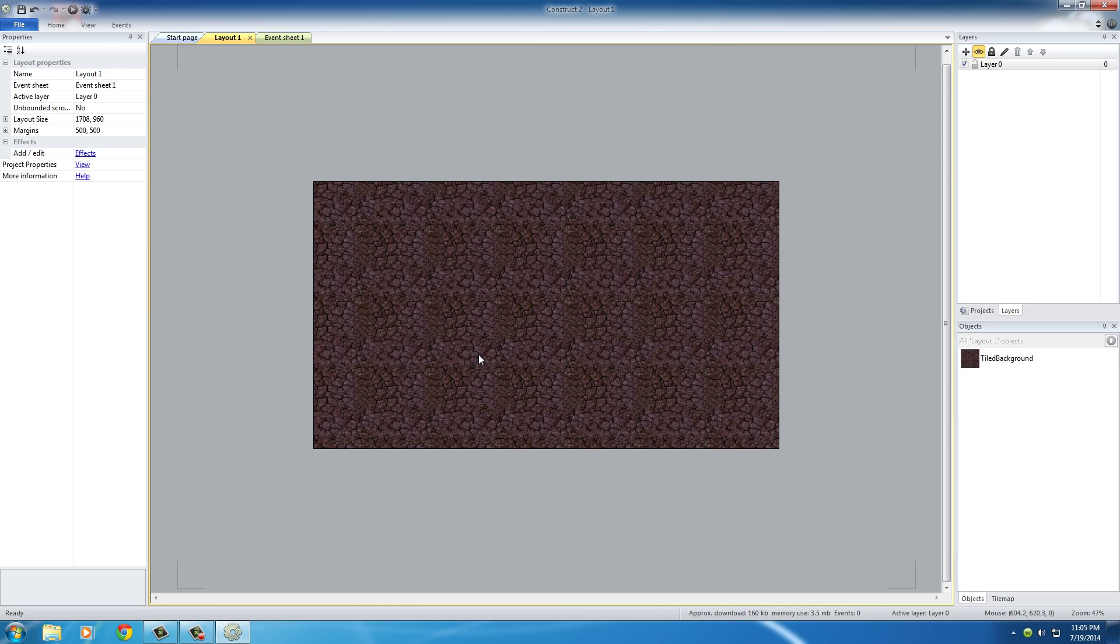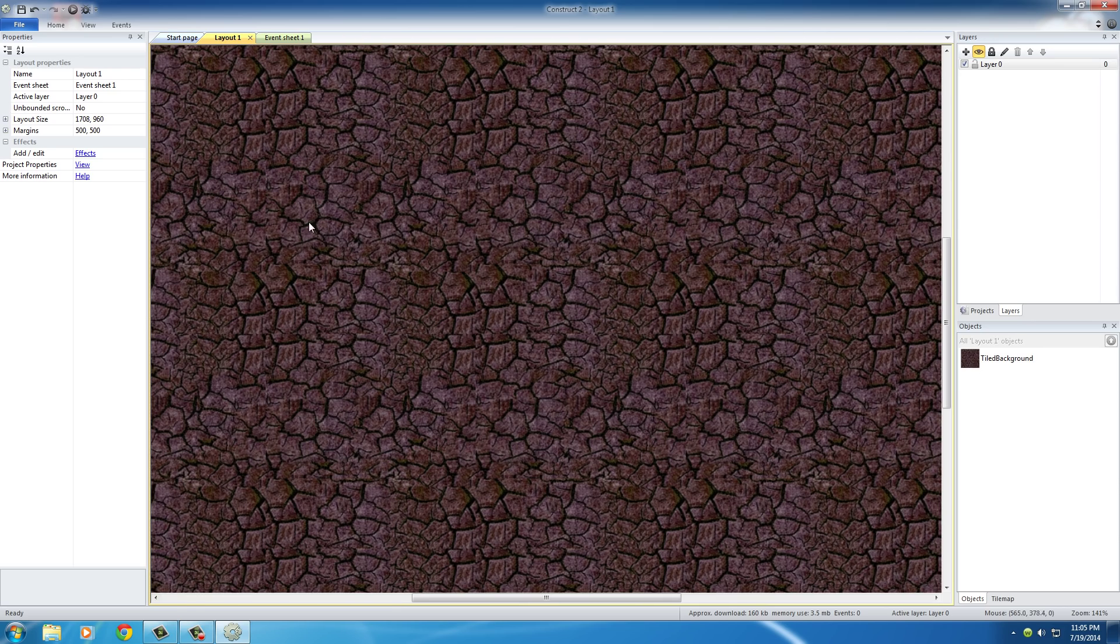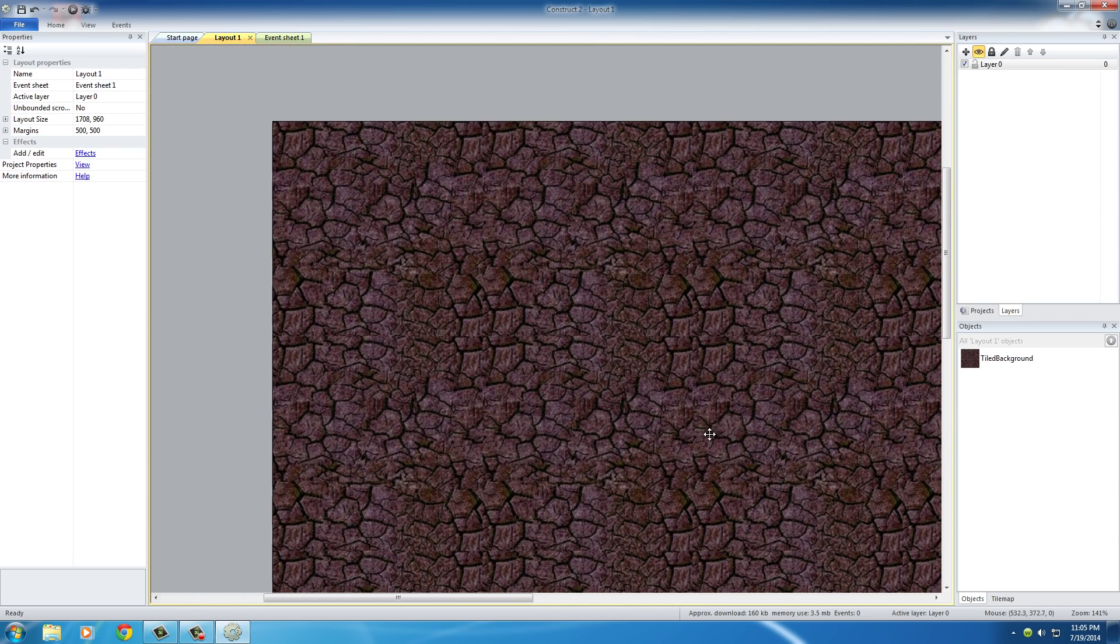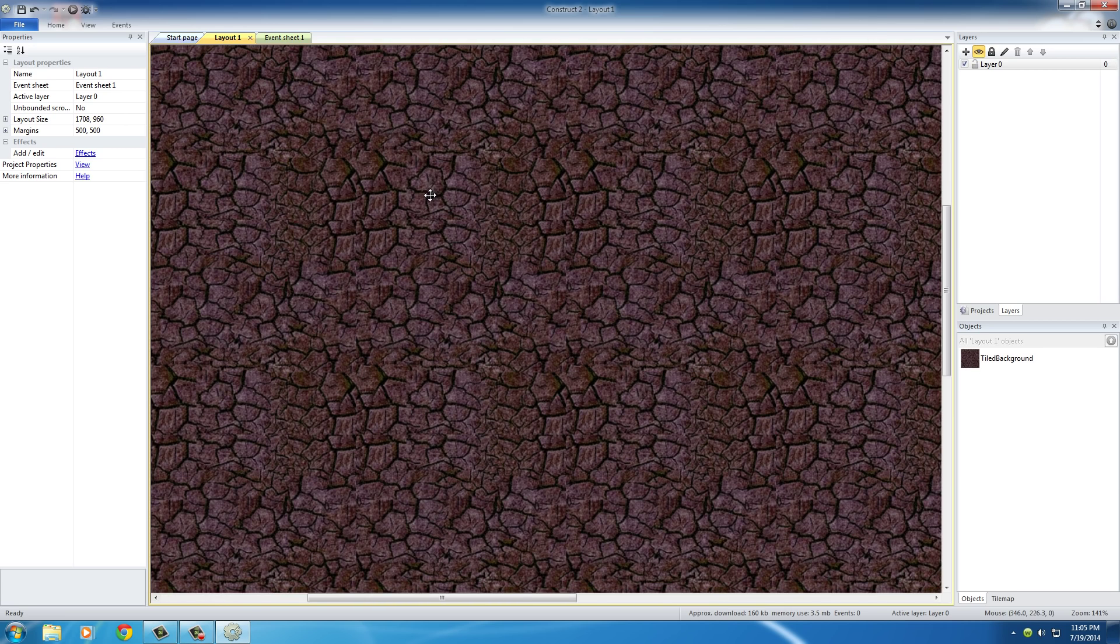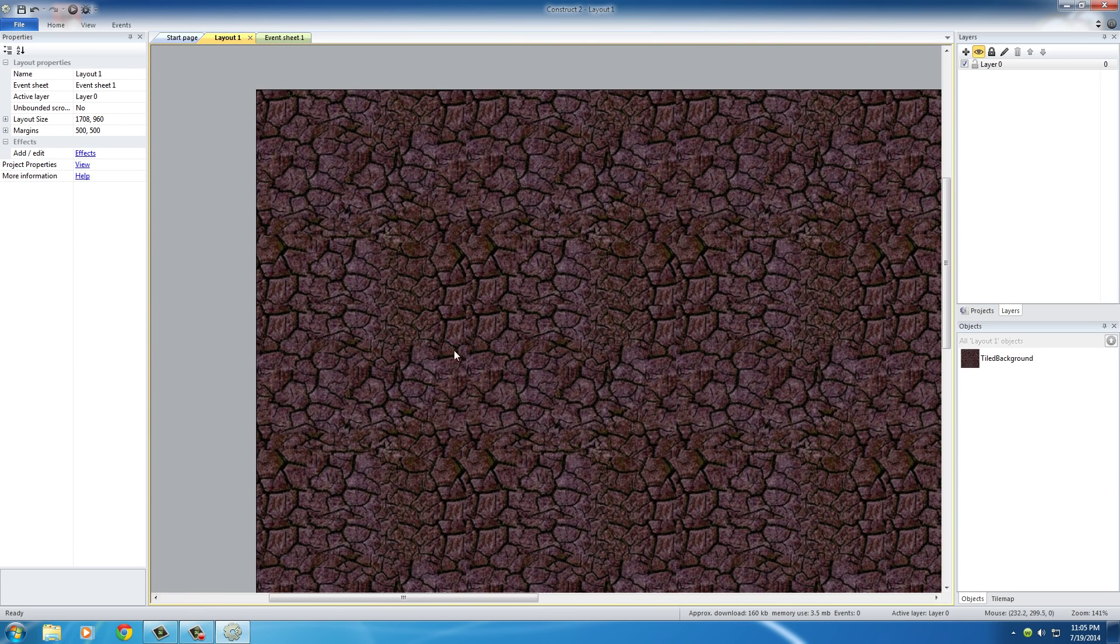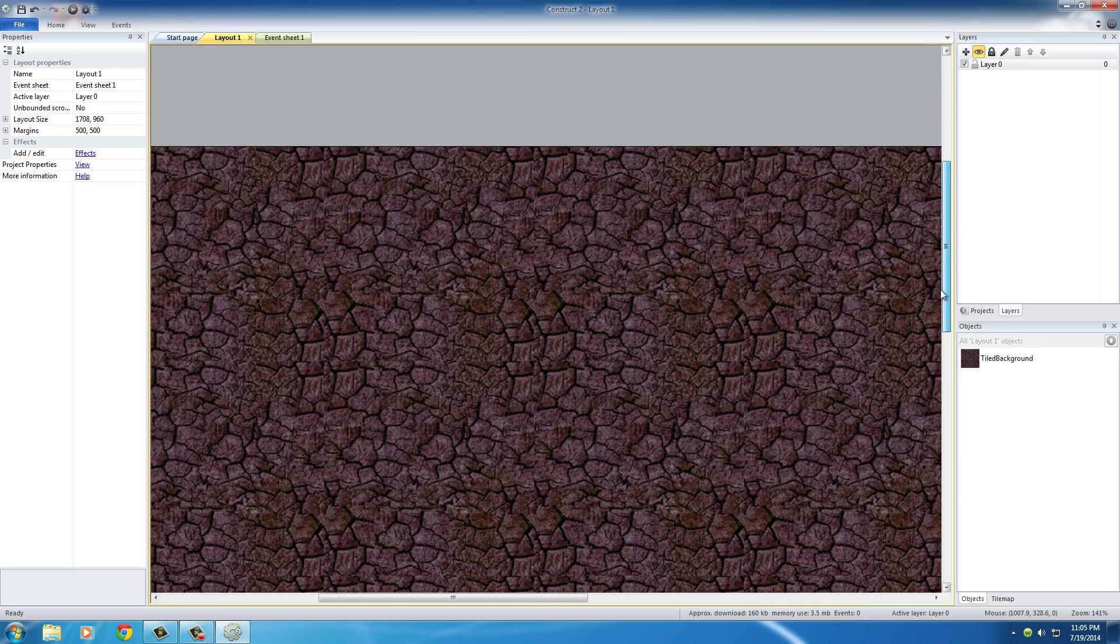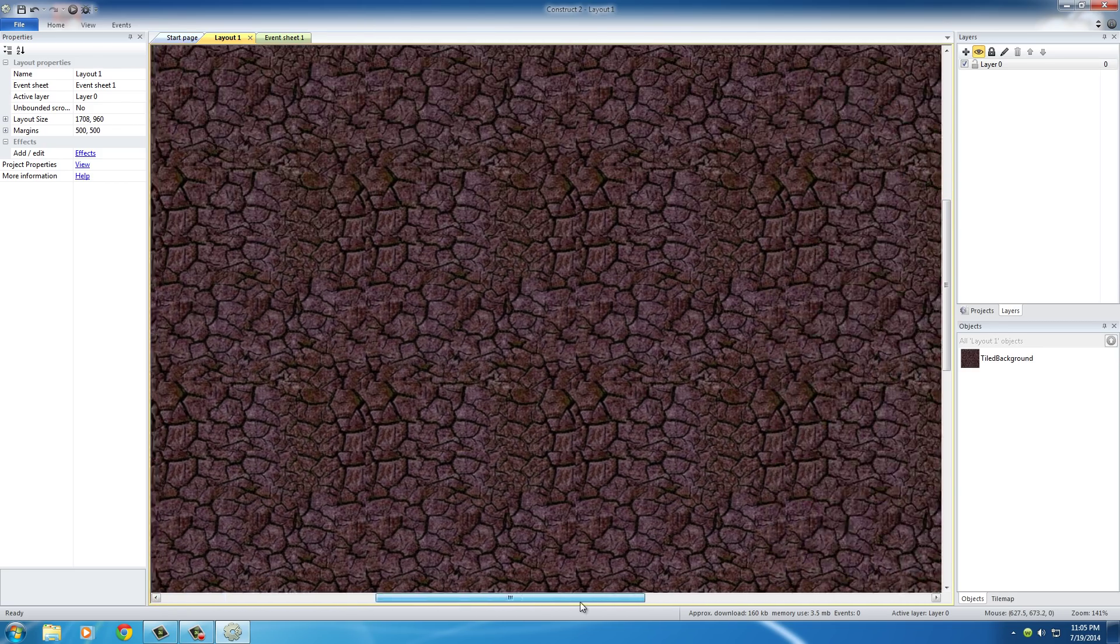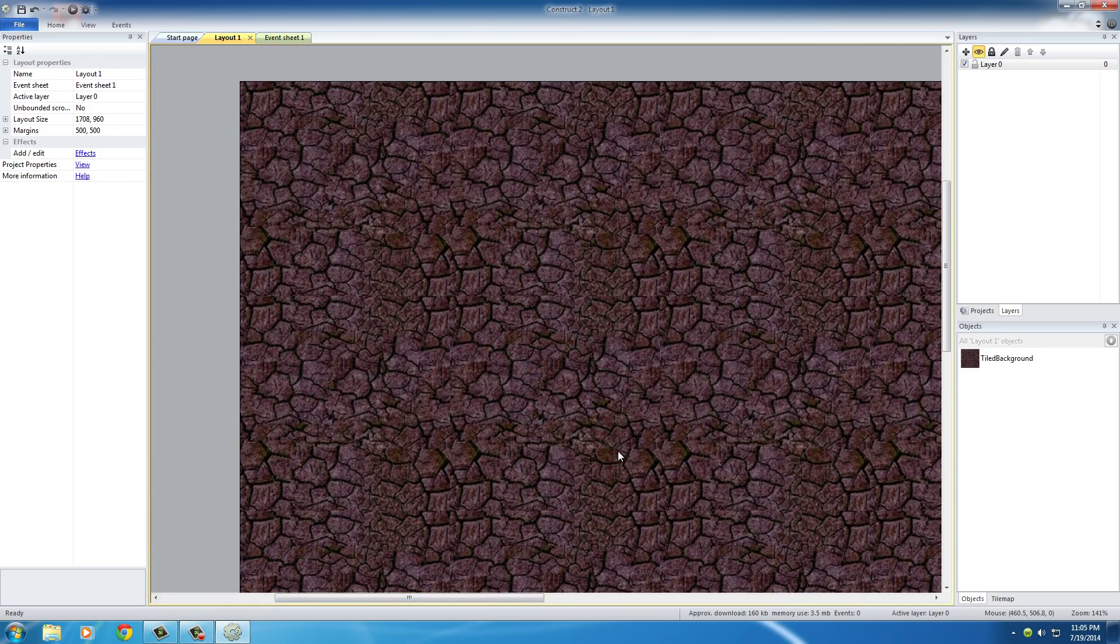If you hold the middle mouse button down and drag, you can pan around. That's easier for me. That's what I do all the time instead of using these scroll bars. I don't have time to use scroll bars.